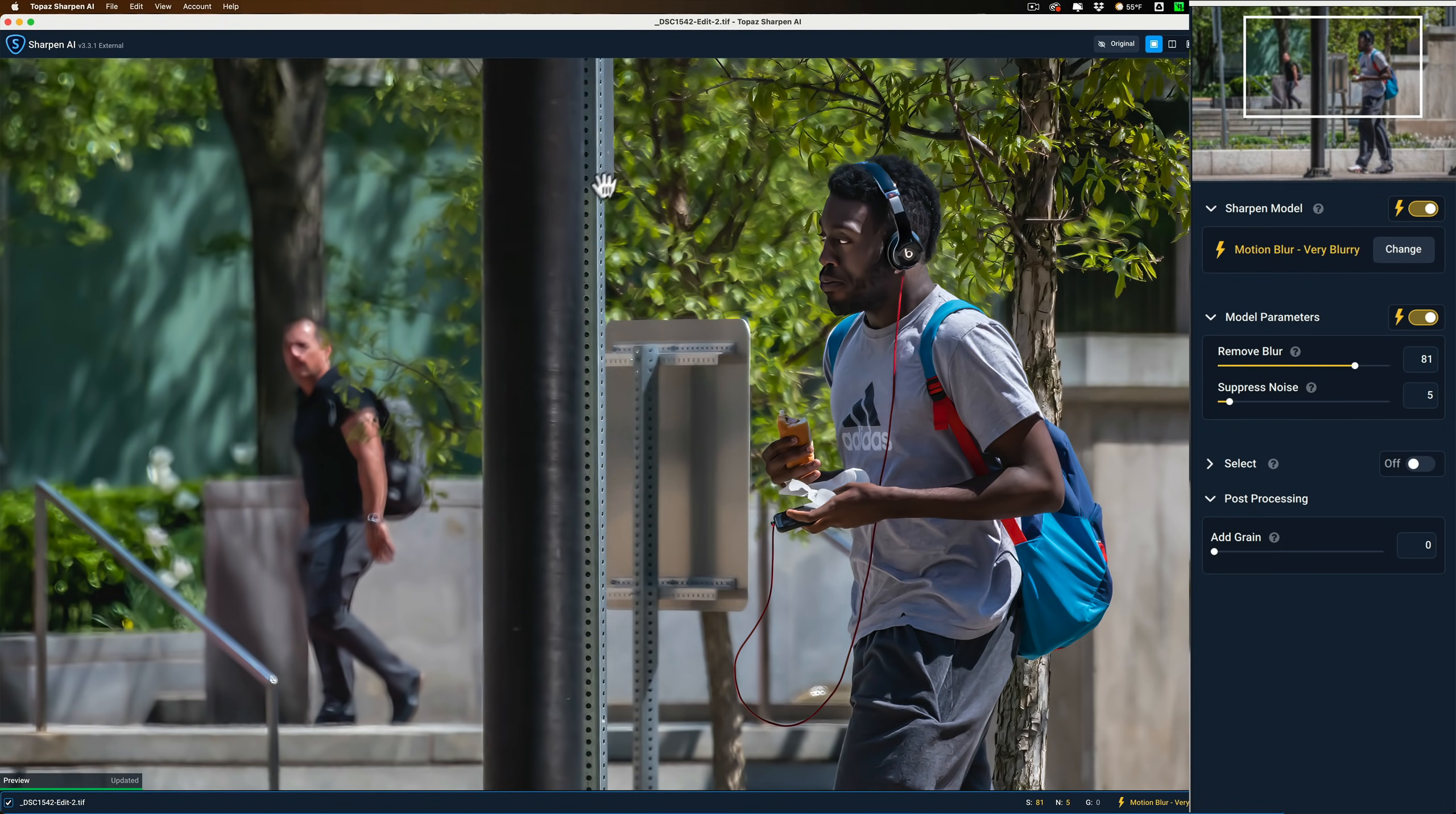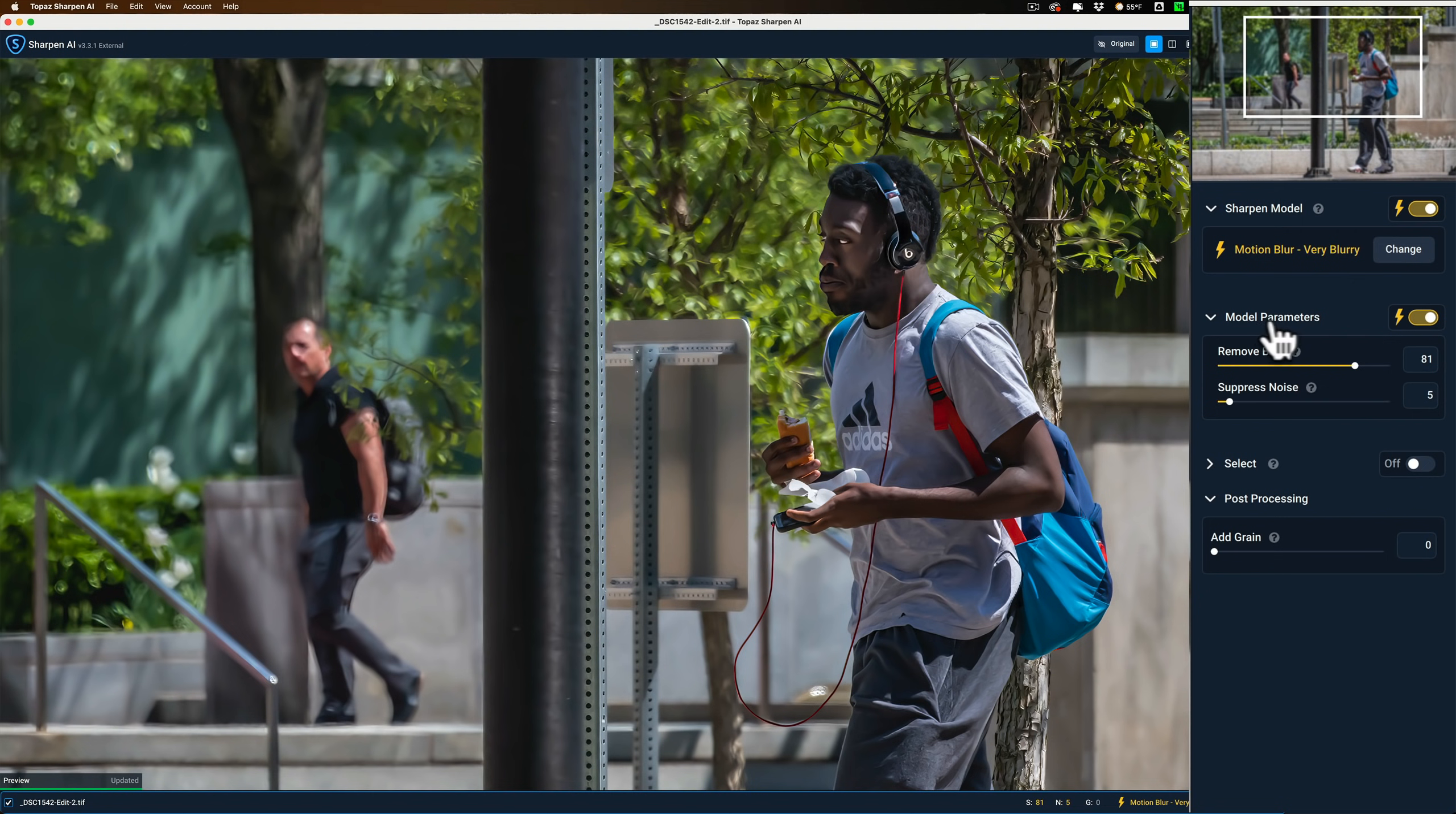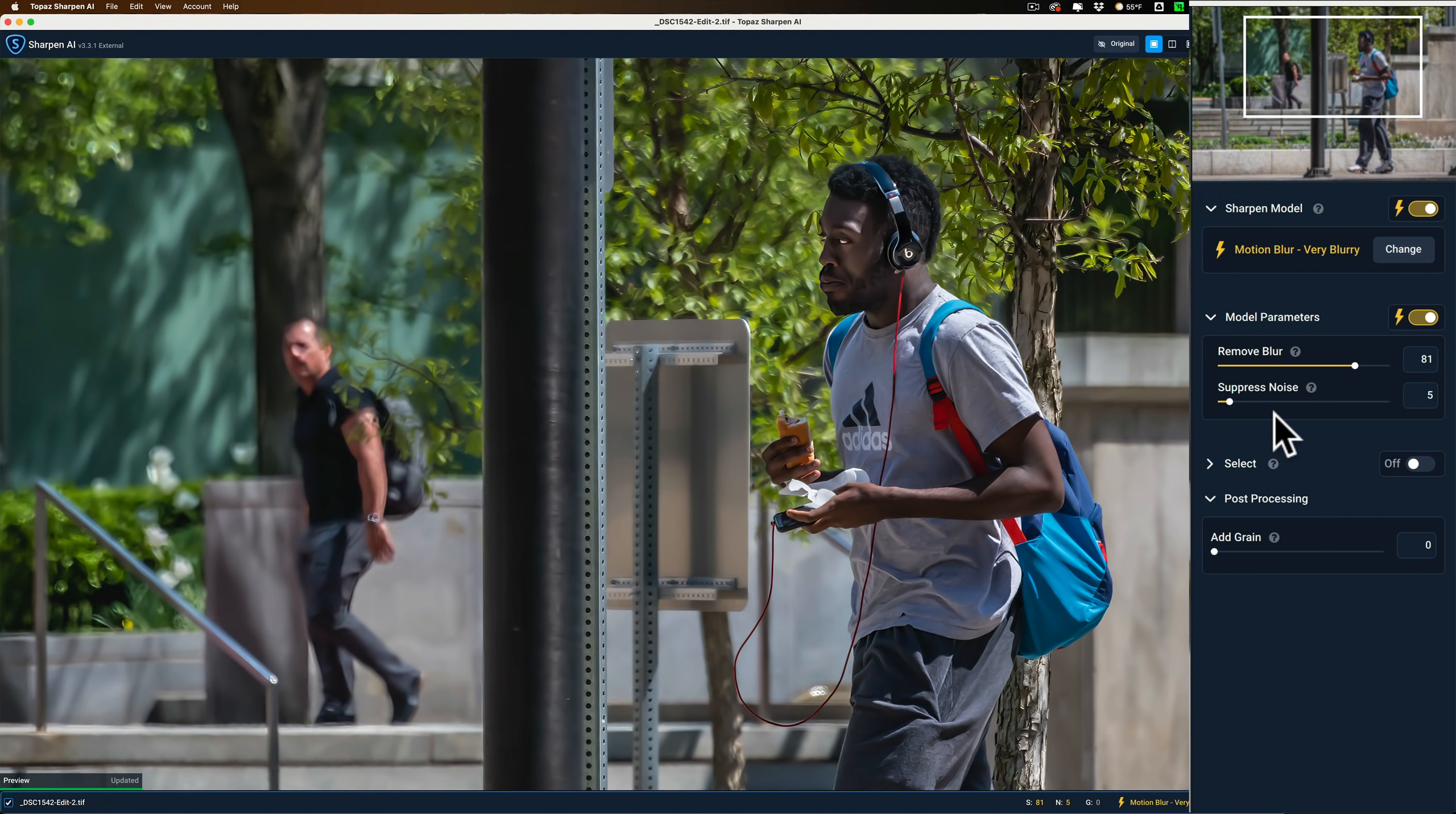So I like that. Let's just say, for the sake of argument and sake of time, I like Auto Model, Motion Blur Very Blurry, and Auto Model Parameters. I could come in and tweak it if I wanted. But I had mentioned, remember, I don't want it to add any sharpening to anything other than the man on the right.